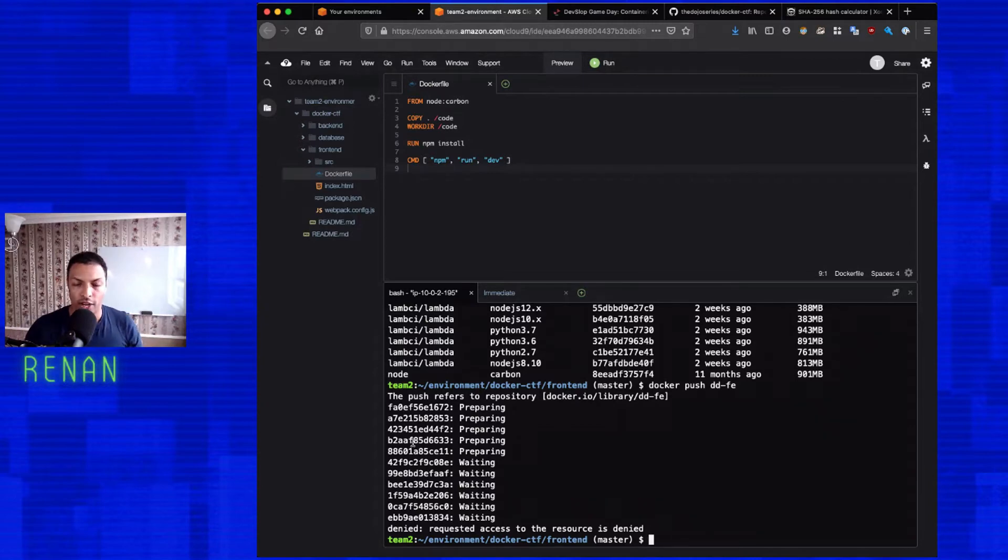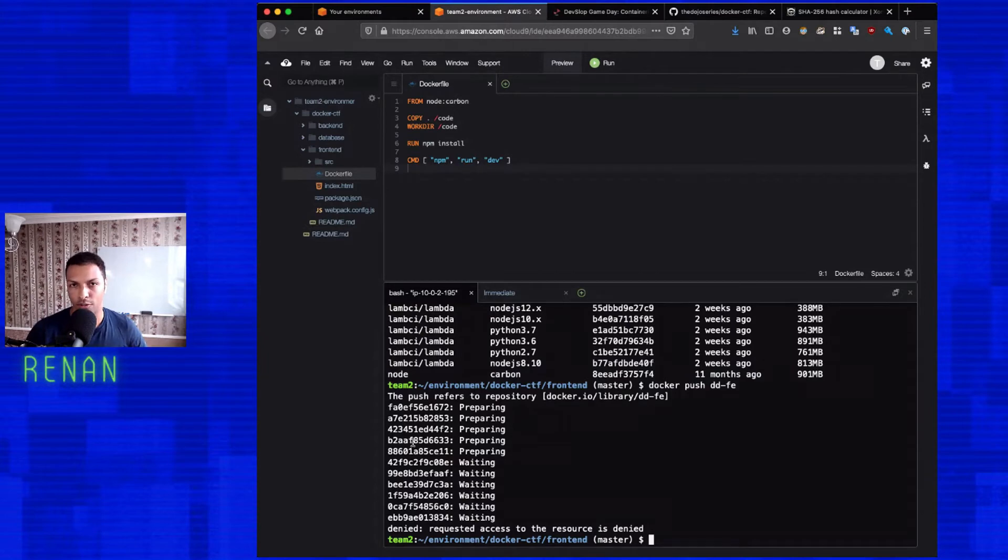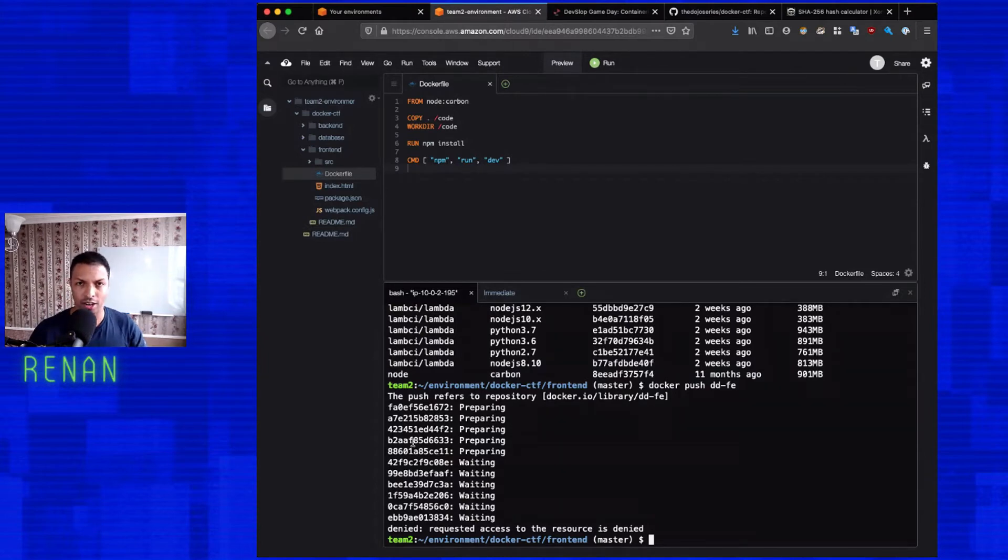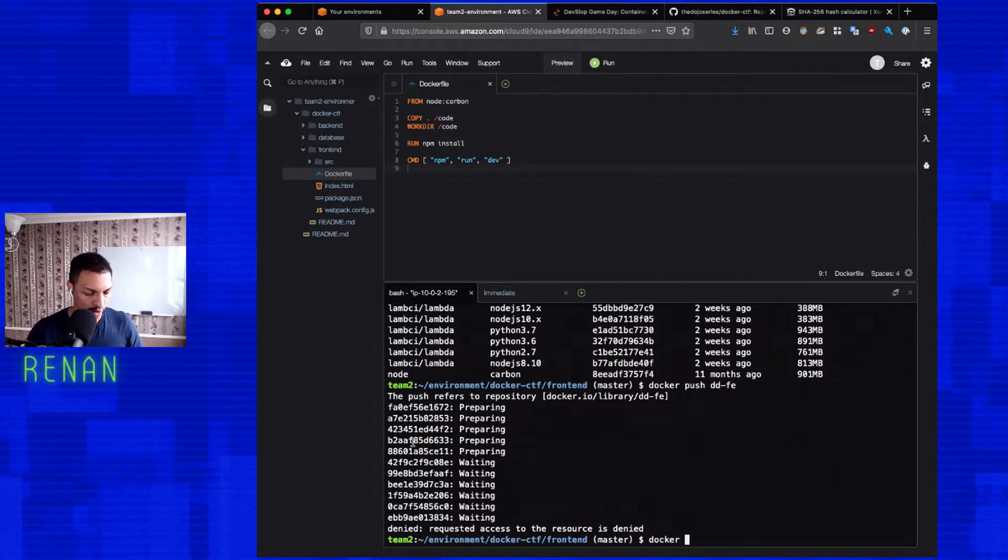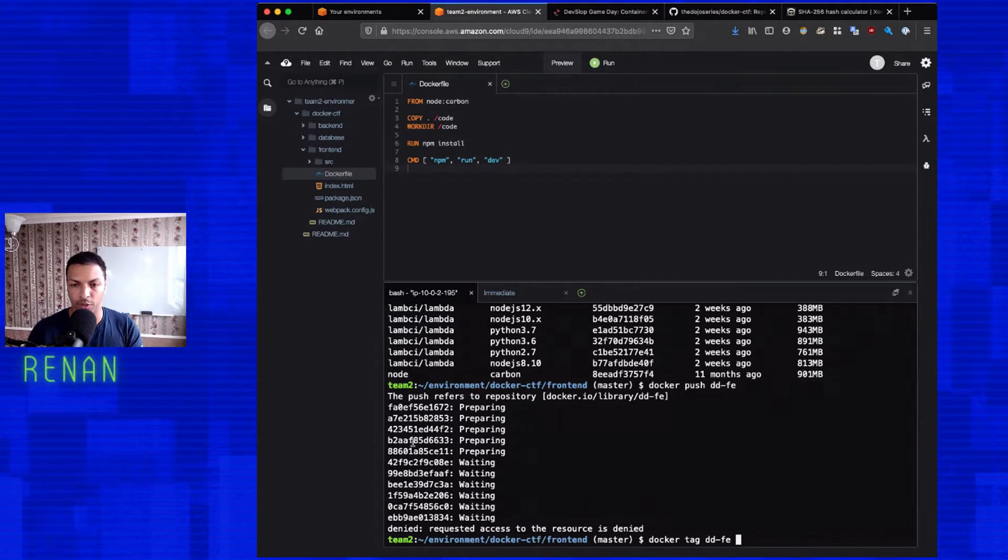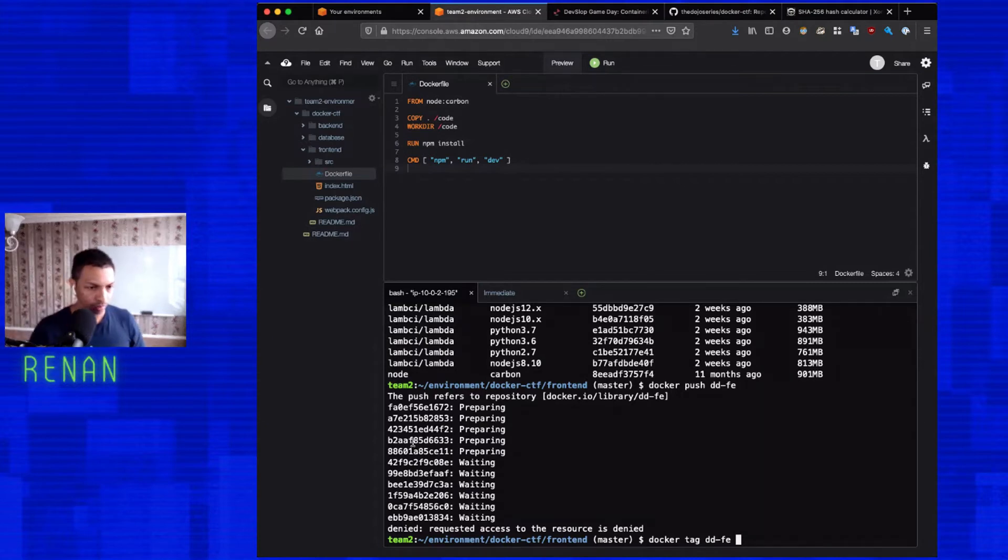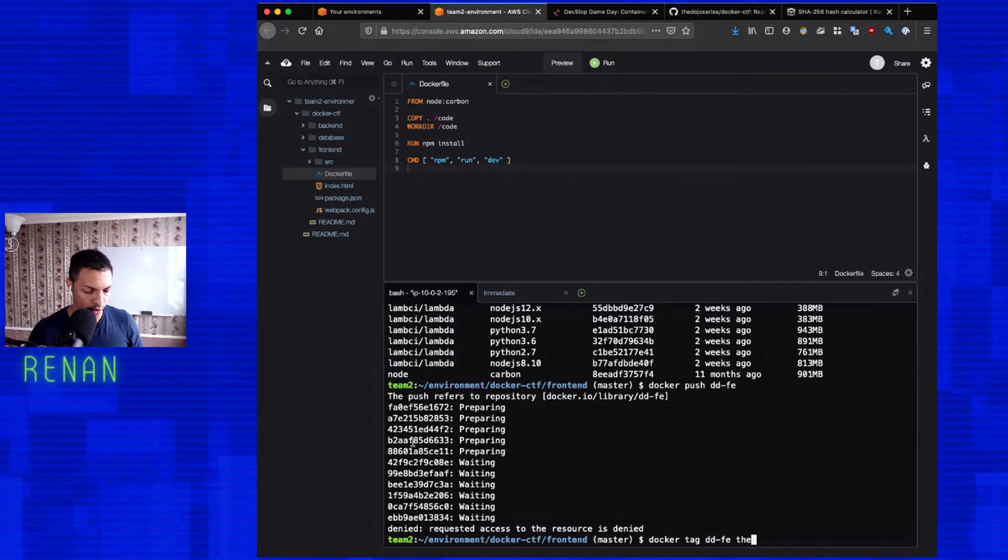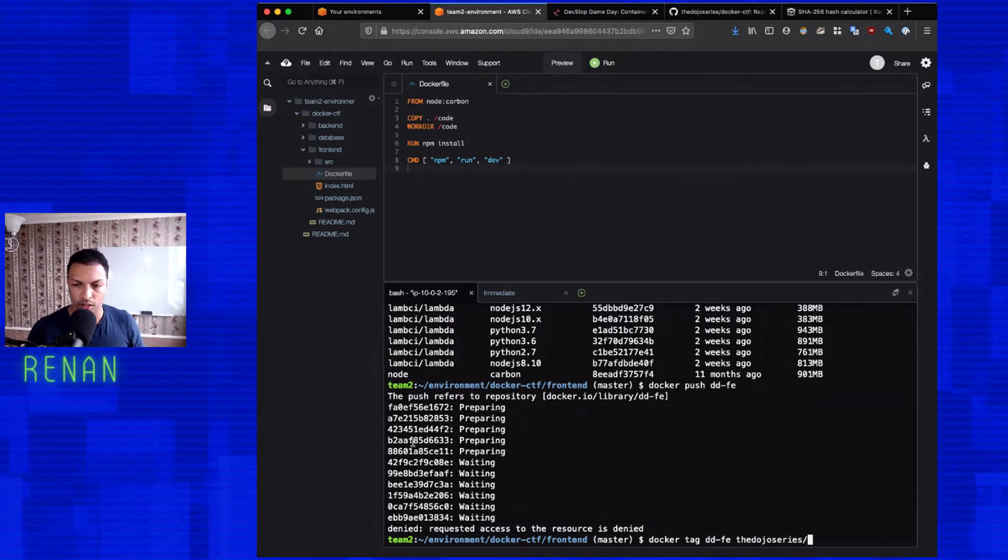Now, there are two main ways we can do this. We can either build the image again and use a different name, or we can just re-tag the image. So let's just learn how we can re-tag an image. We're going to do docker tag. Specify the current name, which is dd-fe. And then we specify the username, which is, in my case, it's the dojo series slash dd-fe.